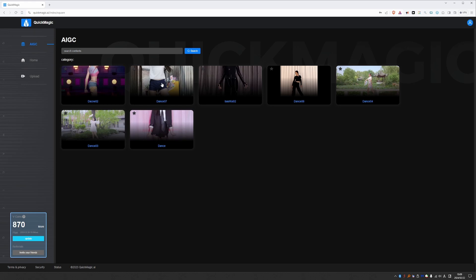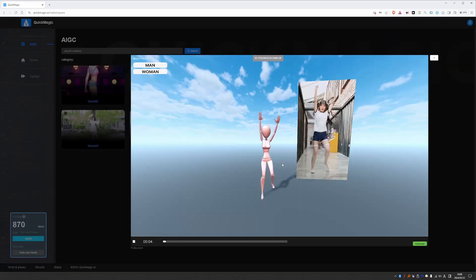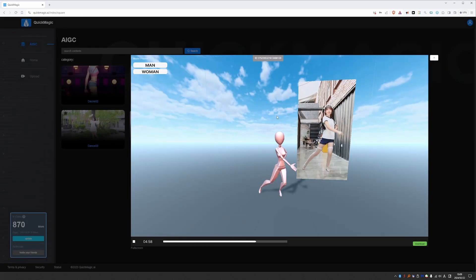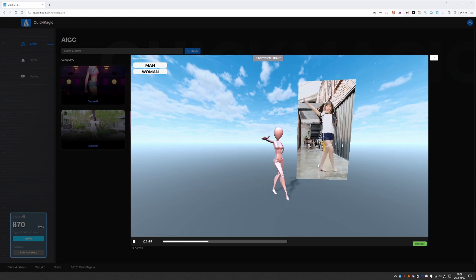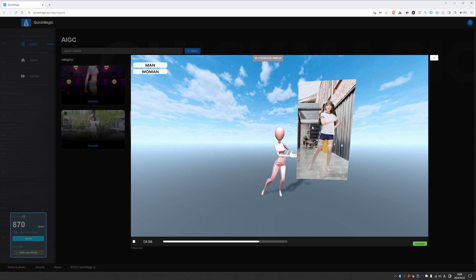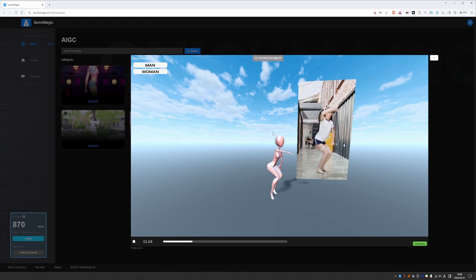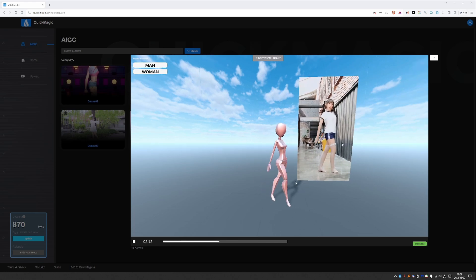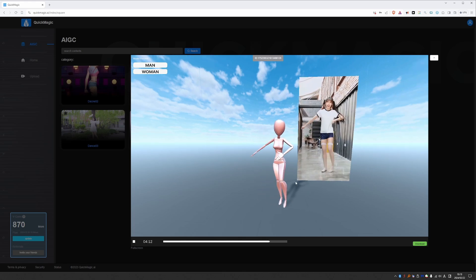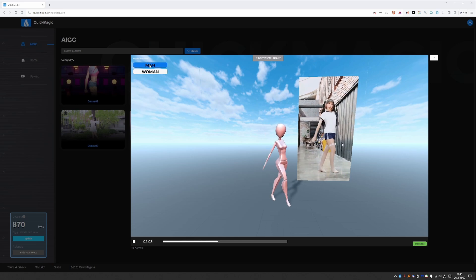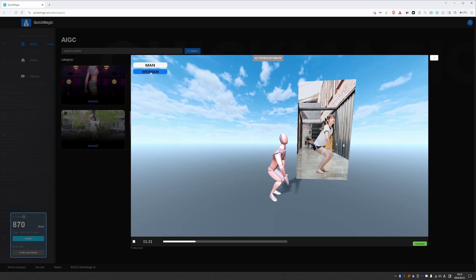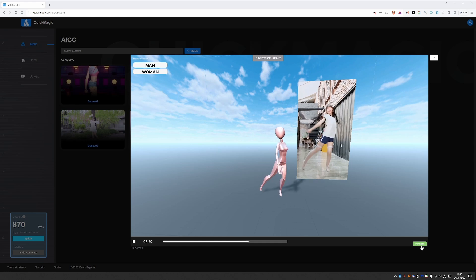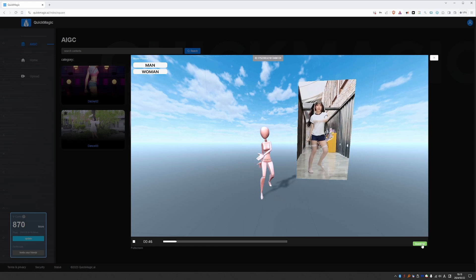But here you can just click on any of these examples. Wait a second and it will show you this interface with the actual video which was used to create the motion capture playing in the background and a CG character playing in the foreground. And as you can see the results are quite nice. In here you can change your model preview to a man or to a woman.